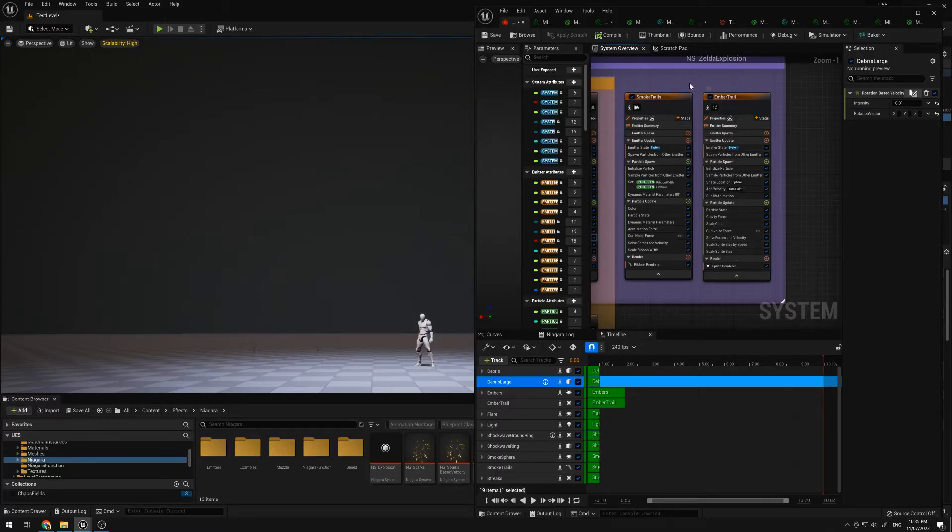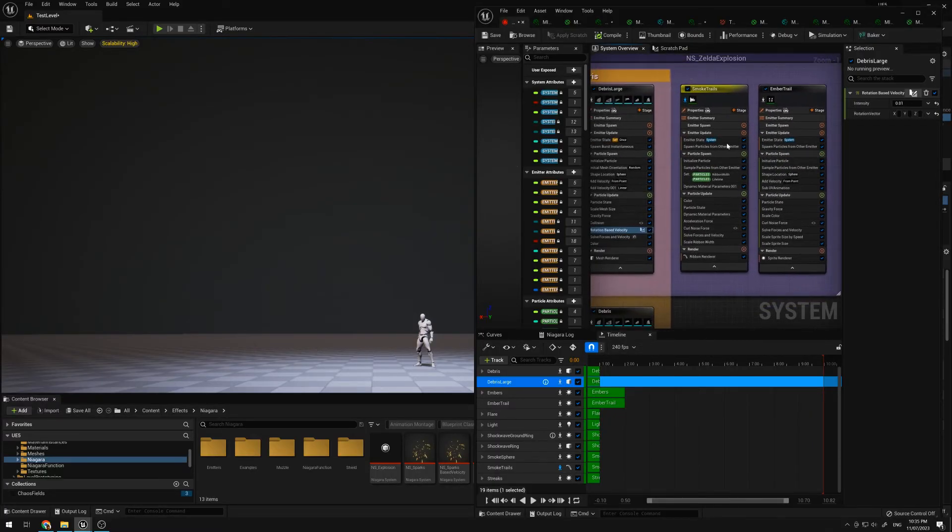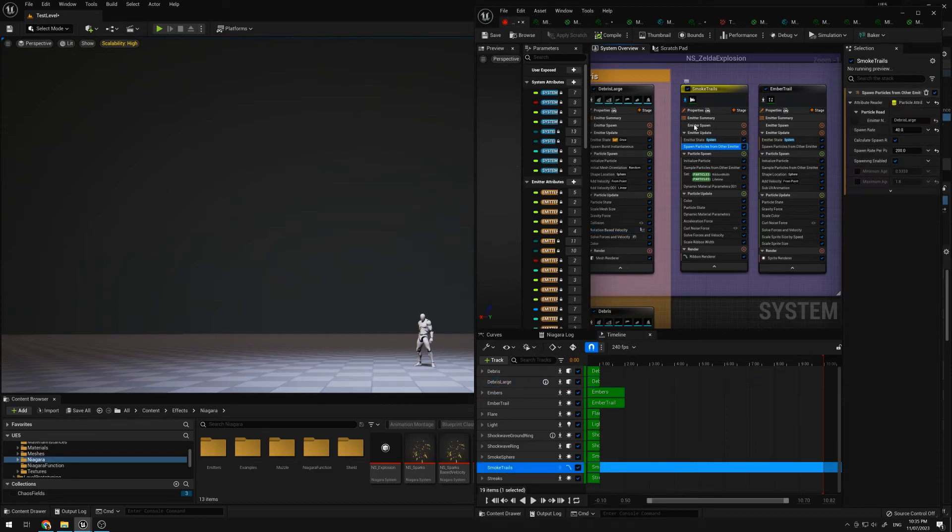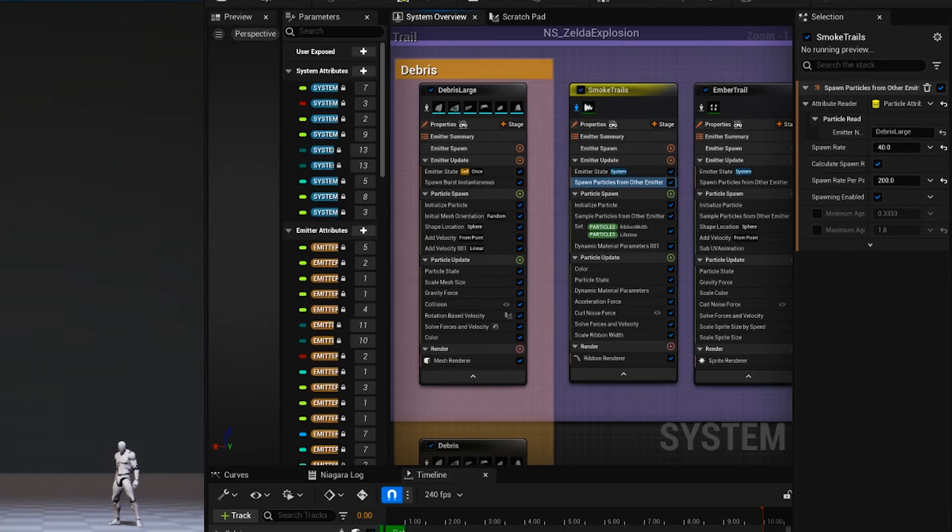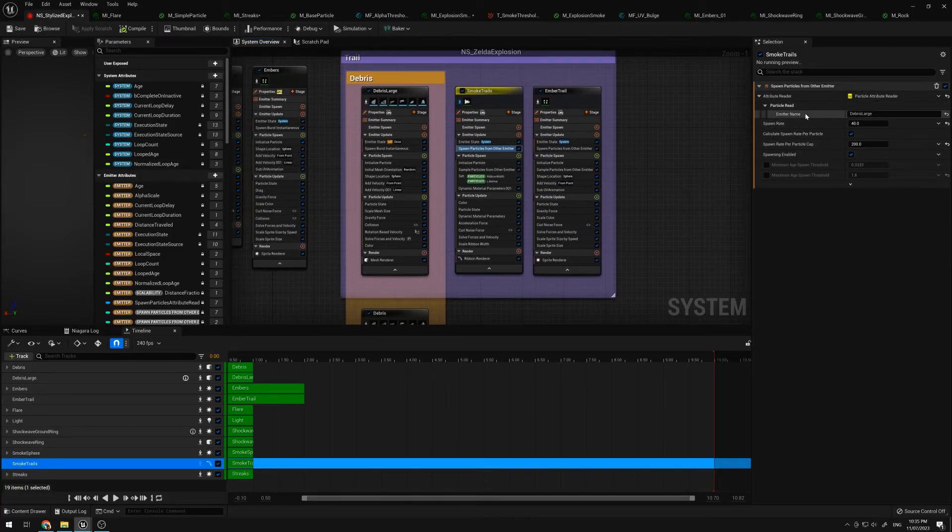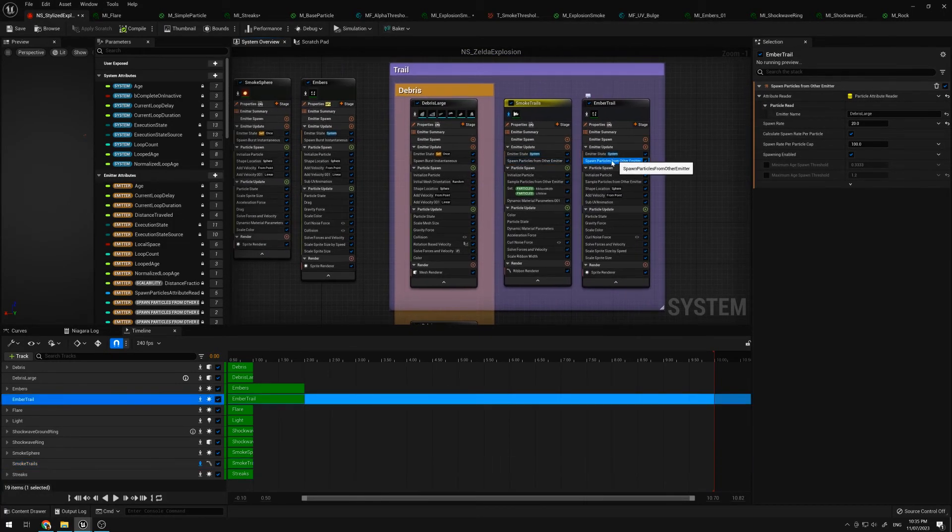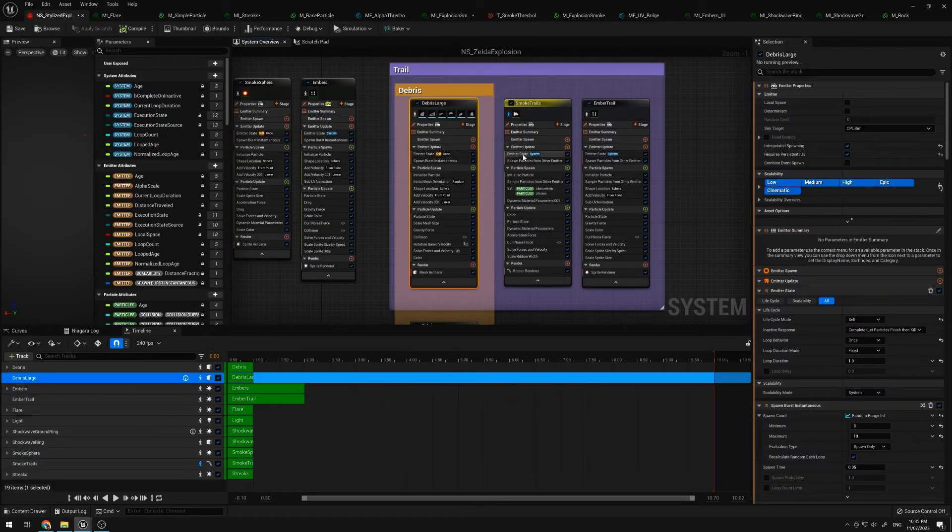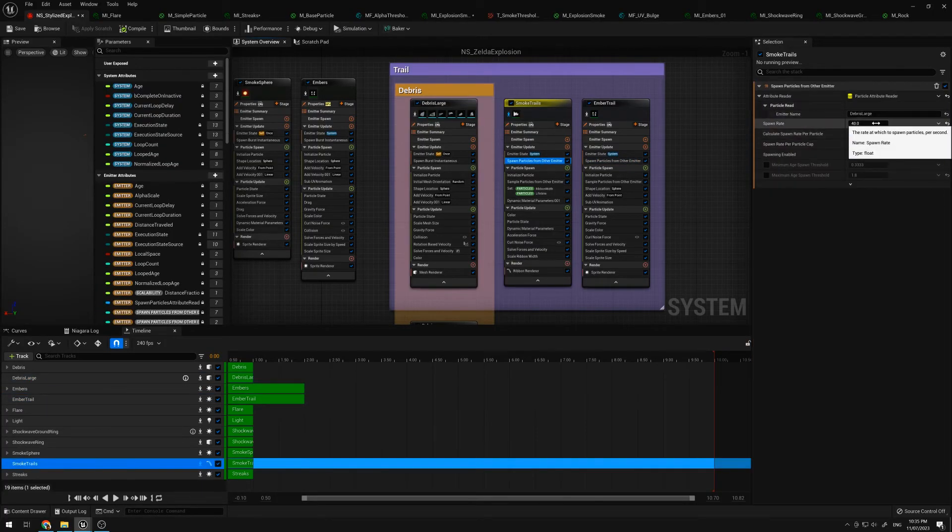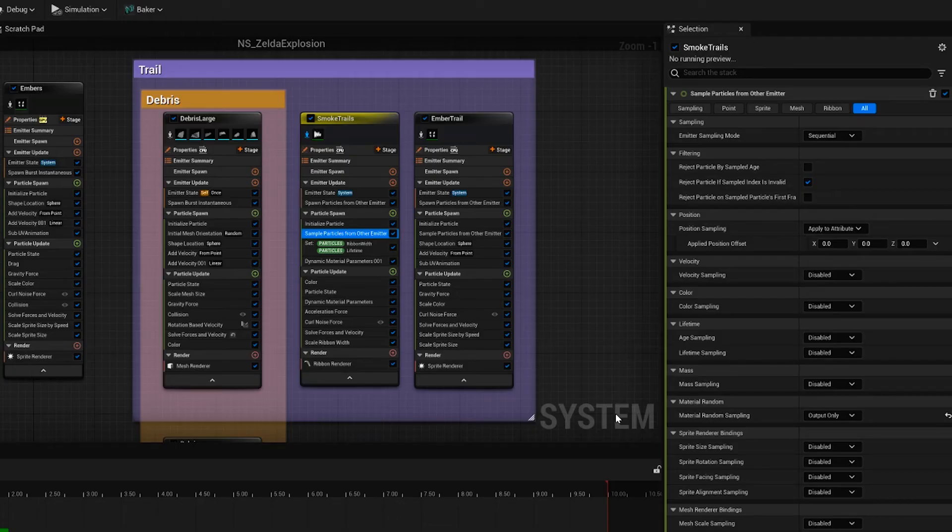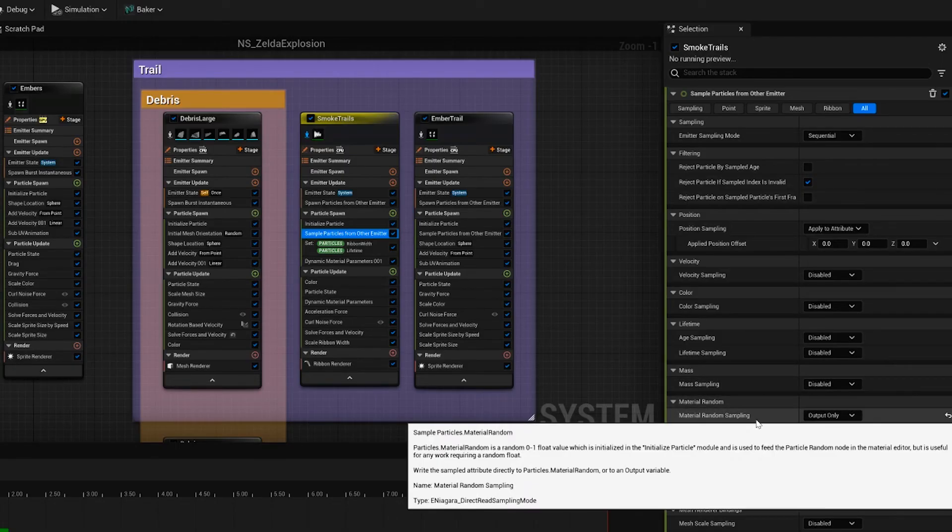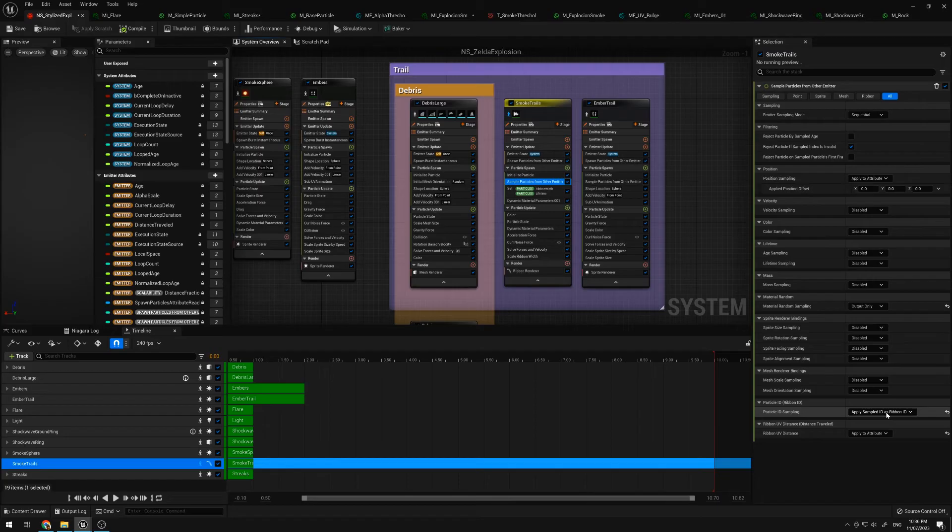The smaller debris is exactly the same as the big debris, just smaller pieces, just to give it some more detail. And lastly are the trails. I'm using spawn particles from other emitter. I'm taking the parent emitter, which is the debris large, over here, and the particle read. So both of them, you can see I'm taking the source from this debris large, setting the spawn rate. Here I'm setting this material random sampling to output only. I'll explain why.